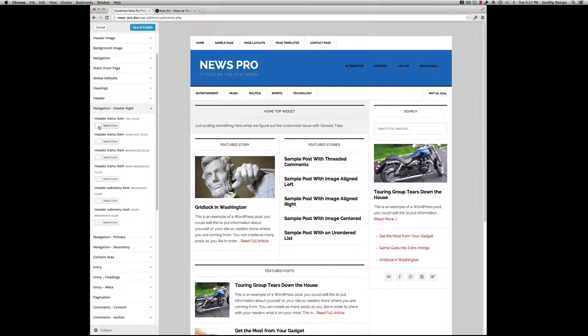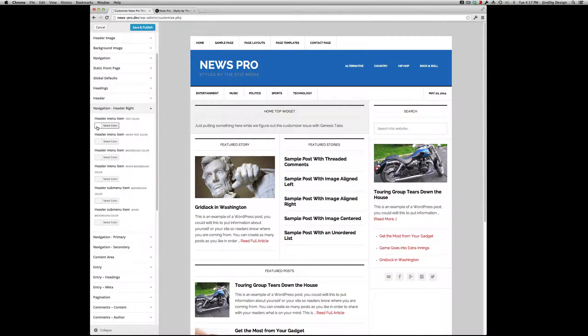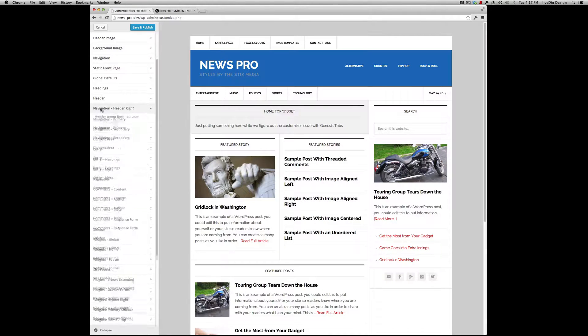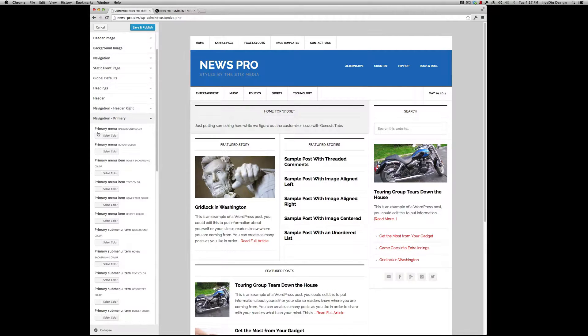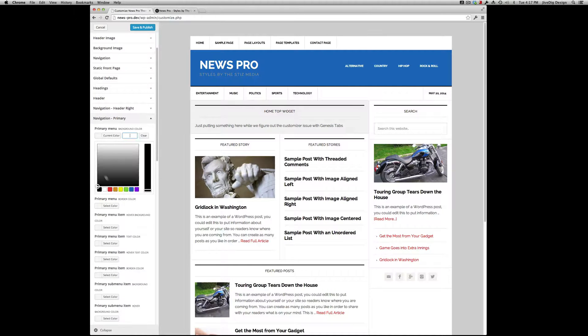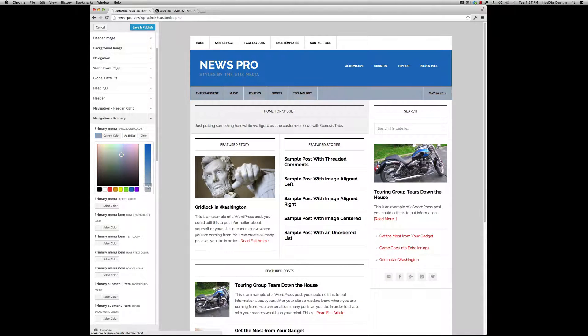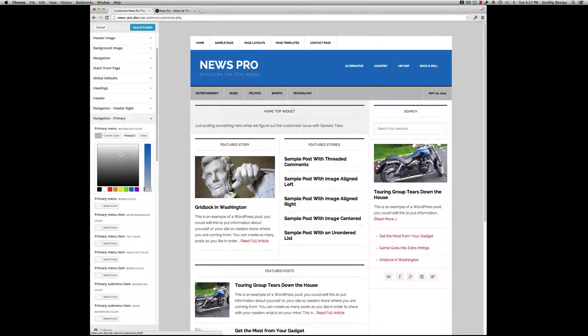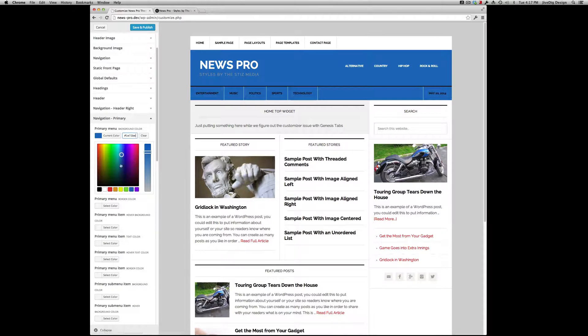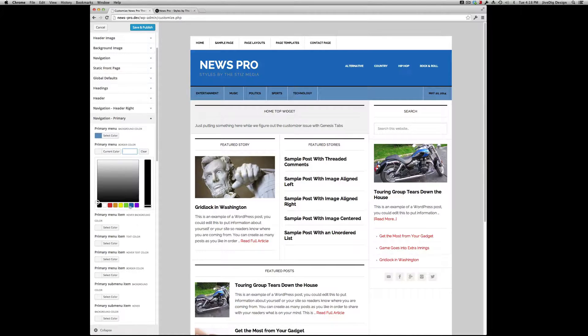This is our header menu. Make that white. You can do hovers and all those settings. Nav Primary - you can make that blue, maybe a lighter one. Okay, this light blue turned into gray - that's all right. Primary Menu Border Color.